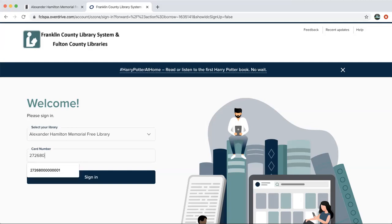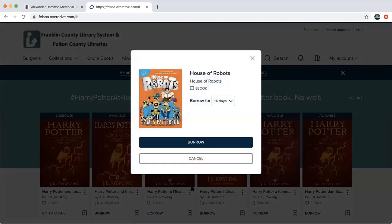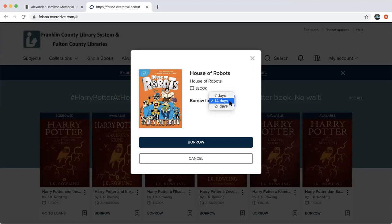This is our dummy card number set up for tutorials, not a real card. Your number will start with 27268 and have some zeros and different numbers to end for your specific card. Once you have that typed in, click Sign In, and that will take you in. A pop-up will come up to show that the book is available to borrow — it's ready to lend to you, and it just wants to give you the option of how long you want to keep the book.